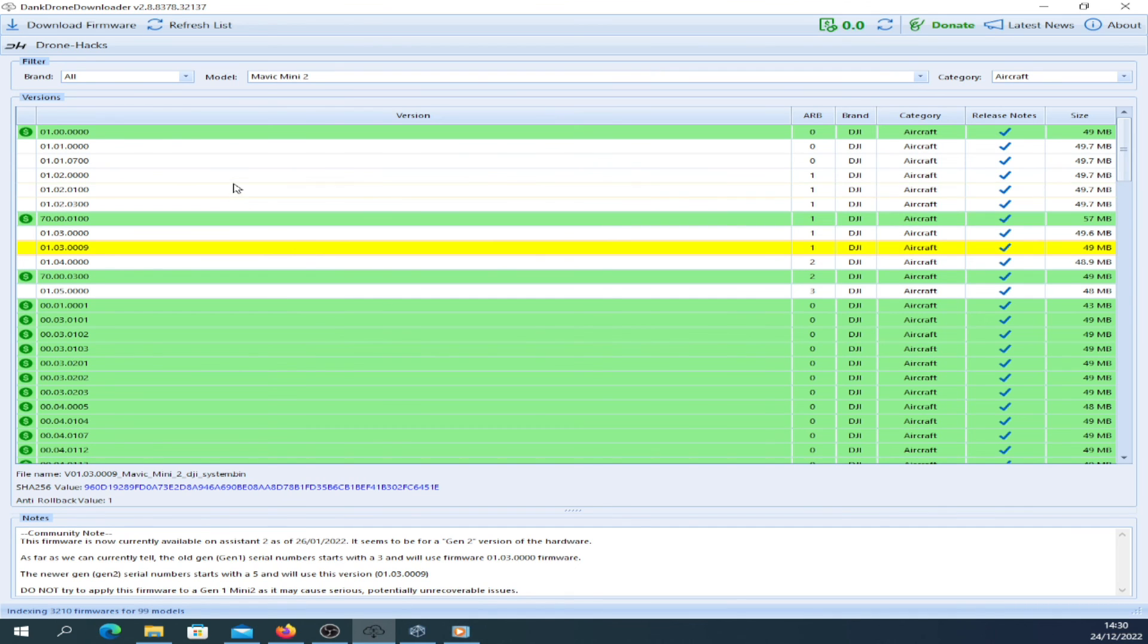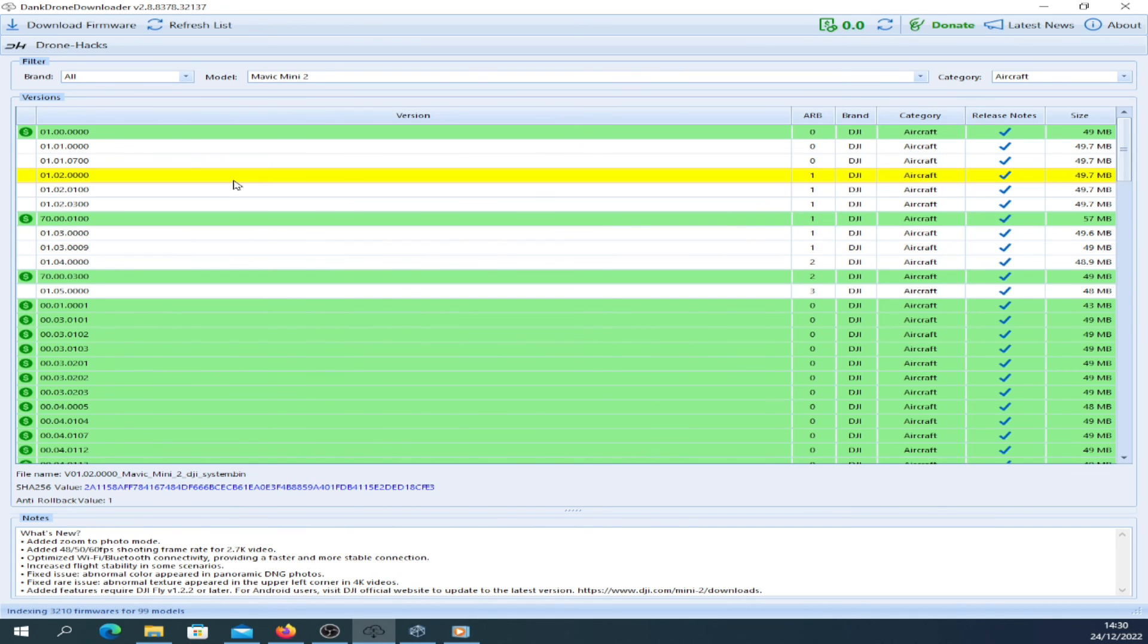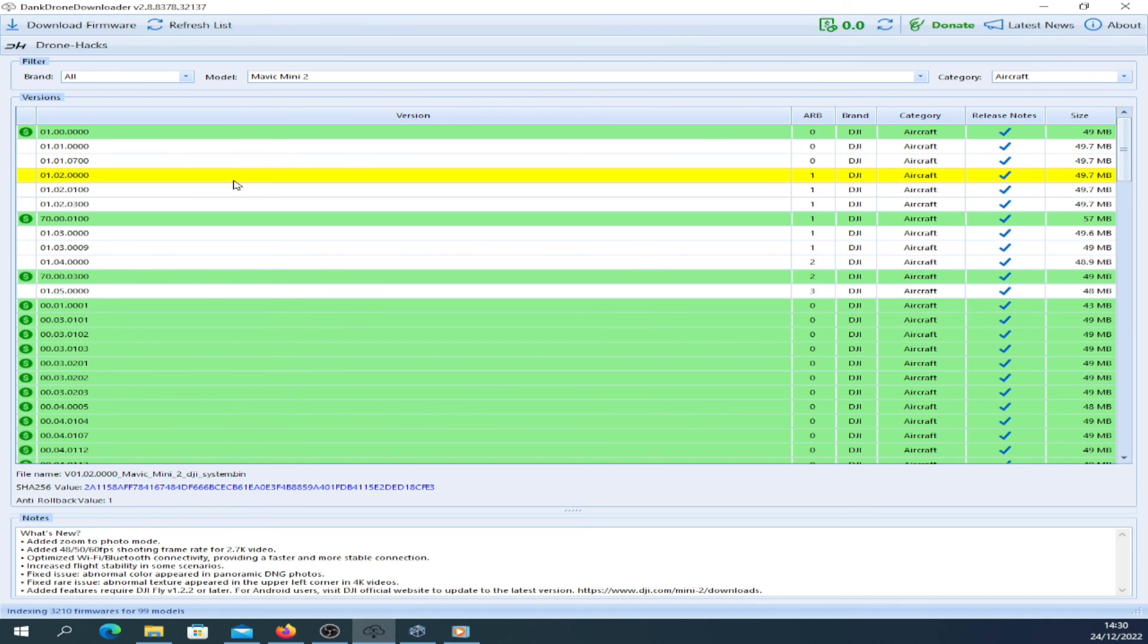Again, flashing firmware is covered in the playlist which I'll put below for the Drone Hacks tool. But that's it, just a quick video on the ARB system and how DJI uses it.